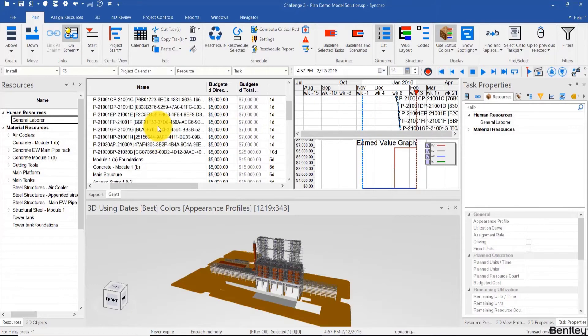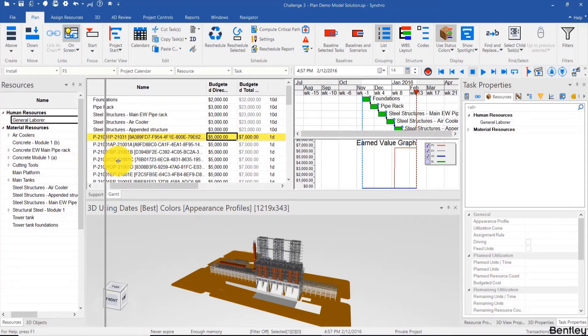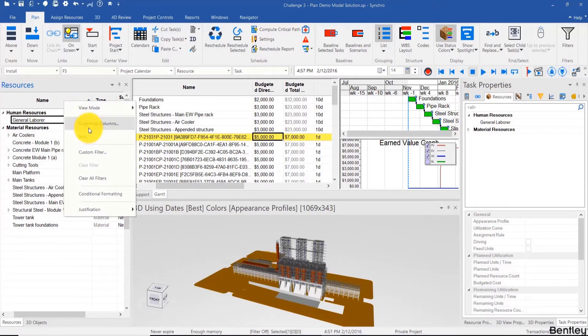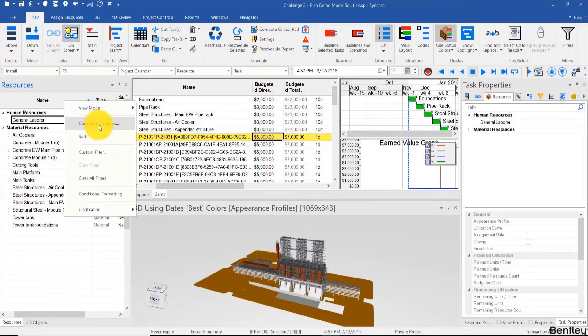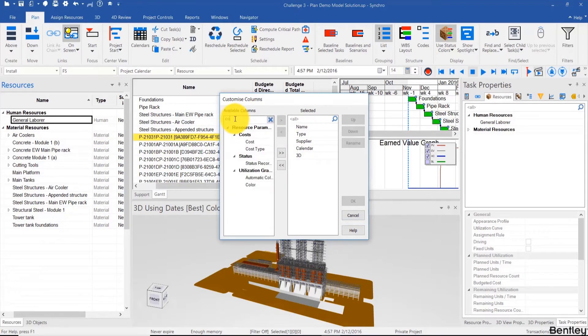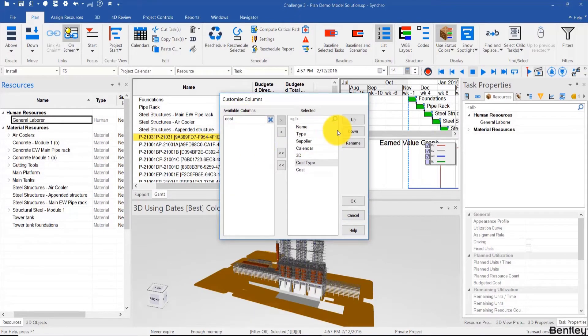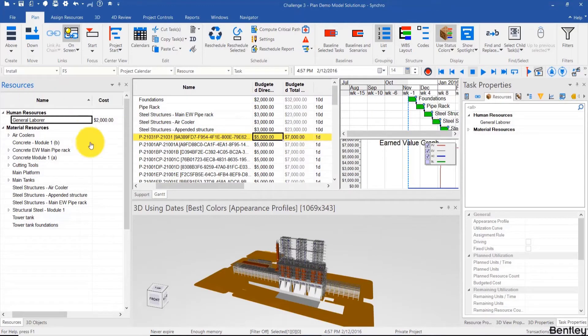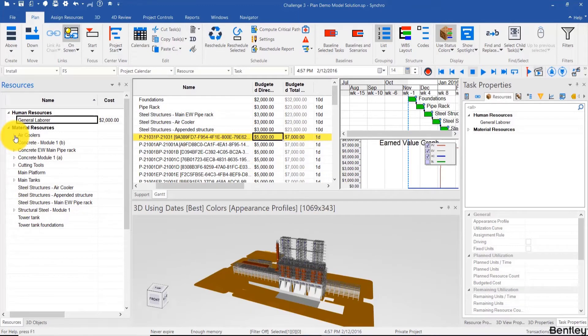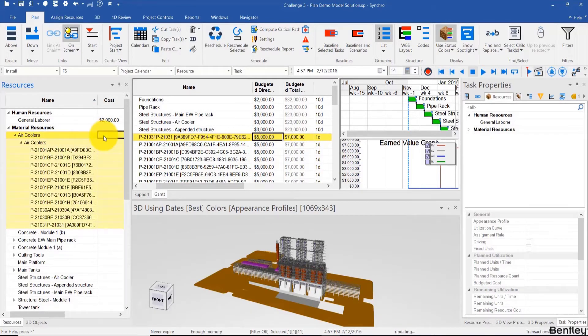Also, I'll add some costs to these material resources. I'm adding random numbers here just because we're using this for example's sake. So I'll customize columns and search for cost, and we can add cost and cost type, and I'll bump them up in the list over here. So now we have those columns and I'll just go ahead and expand those and add costs.